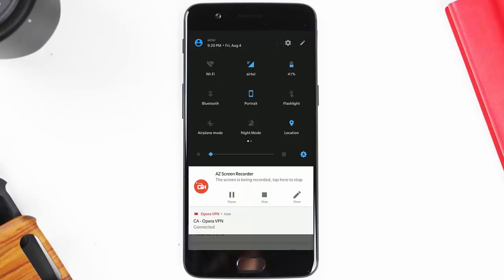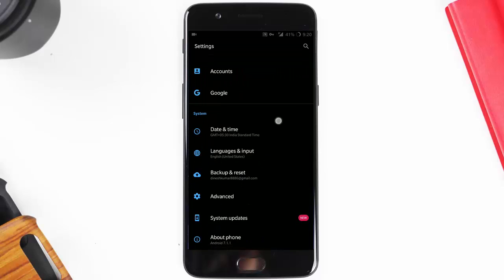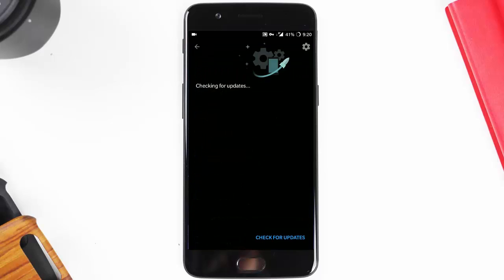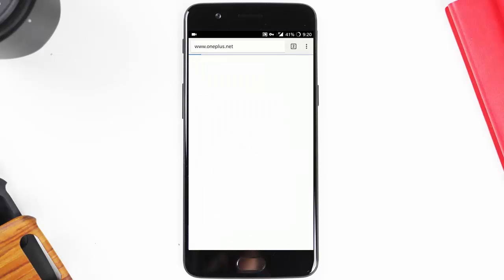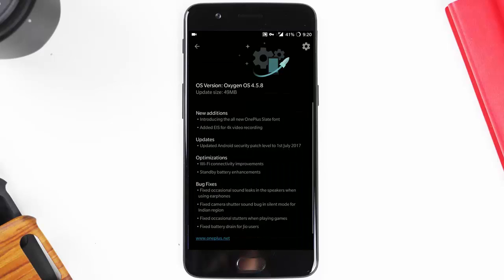to the settings menu and check for the system updates. You will be getting this update very fast and you will be able to download it from there. So this way you